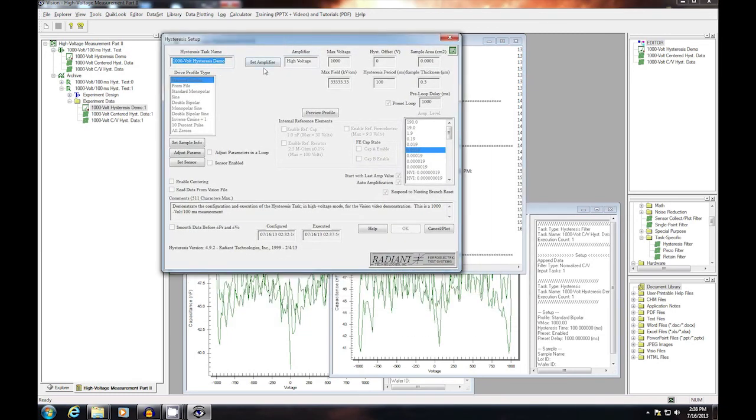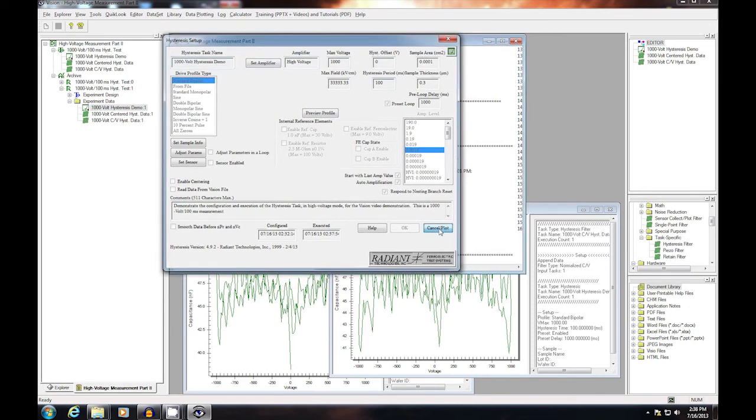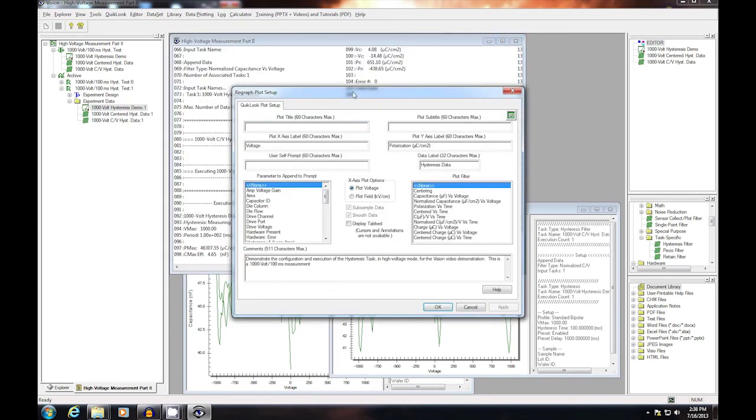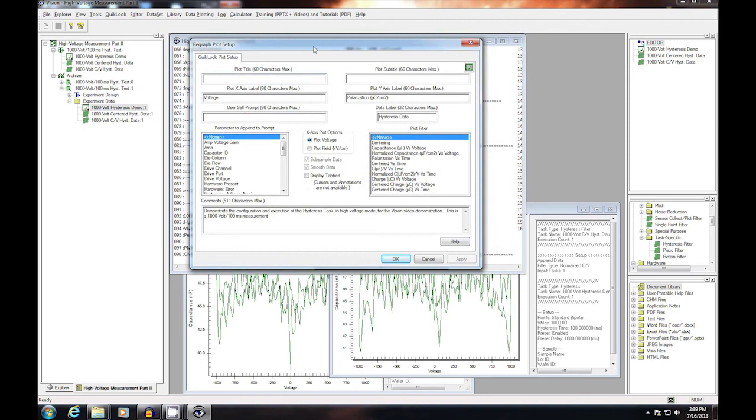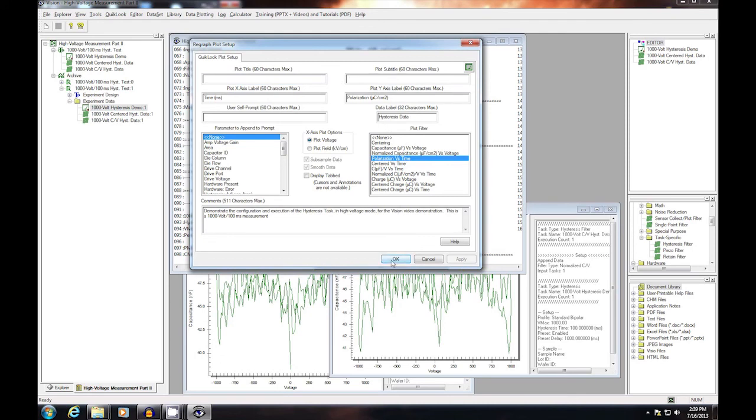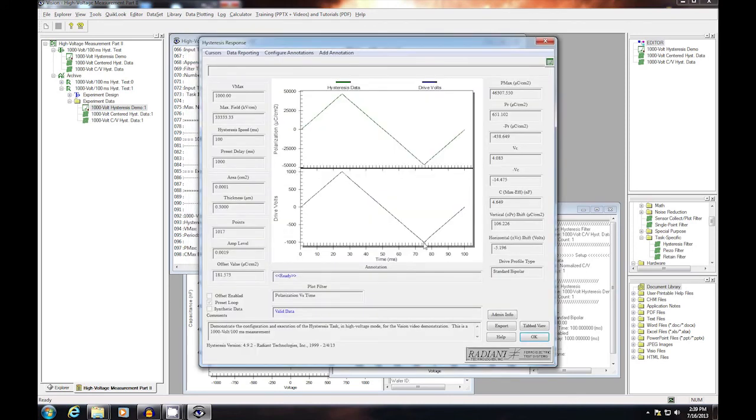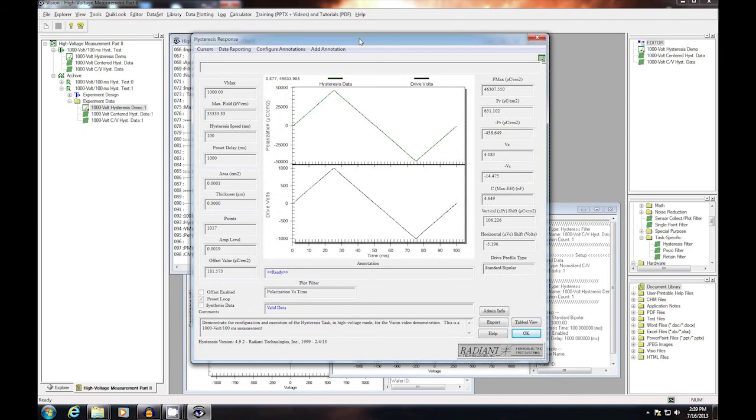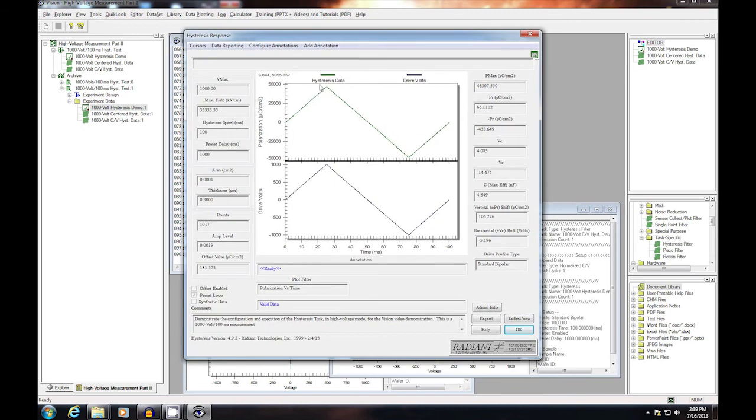Since this dialog is opened only for review, most controls are either disabled or read-only. In the case of the hysteresis task, if I close the configuration dialog, I'll open a plot configuration dialog. It allows me to assign plot titles and select a different plot filter, for example, polarization versus time. If I click OK, the data will then appear. In this case, polarization versus time. Polarization and voltage are both plotted parametrically as a function of time.